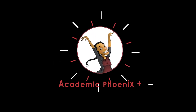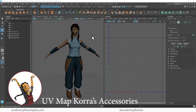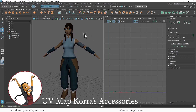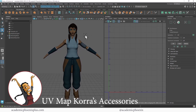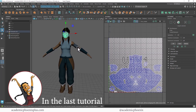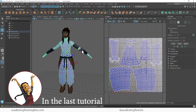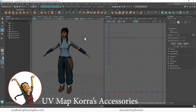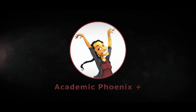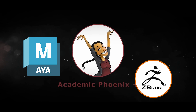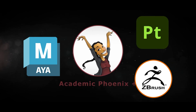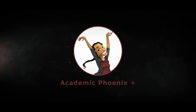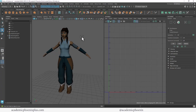Hey guys, it's Monica at Academic Phoenix Plus, and welcome to the next tutorial for UV mapping Korra from the hit show The Legend of Korra: The Last Airbender. We have already UV mapped her head and her body. Now I'm going to start UV mapping all of the accessories — and let's get ready. I post tutorials on a weekly basis covering Maya, ZBrush, Substance Painter, and more, so please consider subscribing.